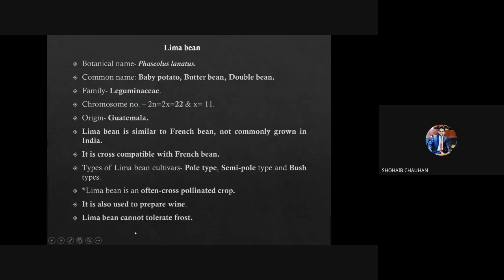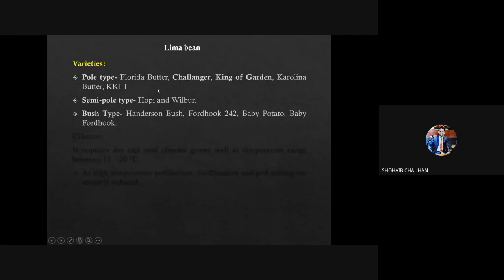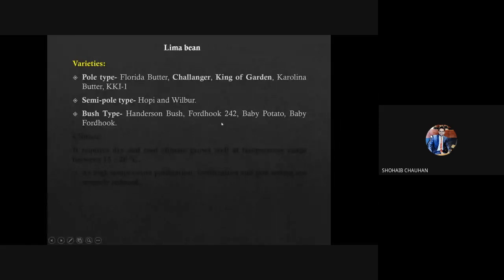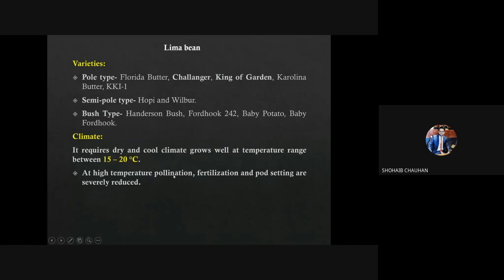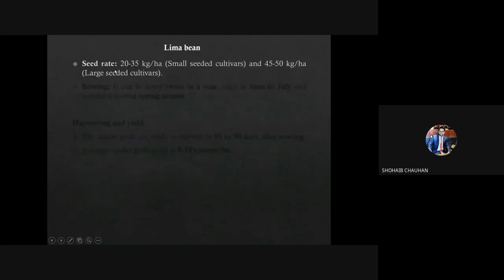Pole type varieties of Lima bean: Florida Butter, Challenger, King of Garden, Carolina Butter, KKL1. Semi-pole types: Hopi and Bilbo. Bush types: Hender, Anderson, Bush, Forduc, 242, Baby Potato, Baby Photo. For climate, it requires dry and cool climate and grows well at temperature 15 to 20 degrees Celsius. At high temperature, pollination, fertilization, and pod setting are severely reduced. For small-seeded cultivars seed rate is 23 to 35 kg per hectare, and for large-seeded varieties seed rate is 45 to 50 kg per hectare. Sowing is done twice a year: first in June-July and second in summer-spring.